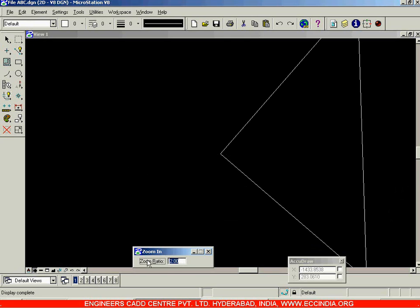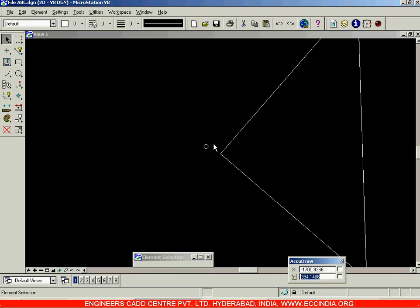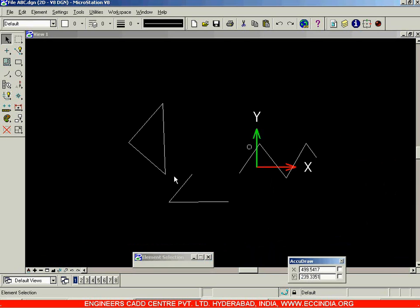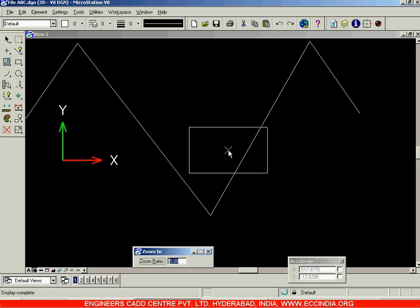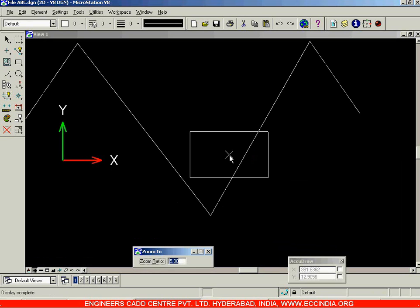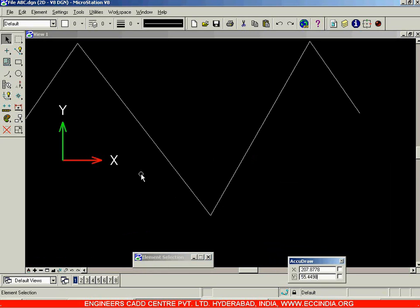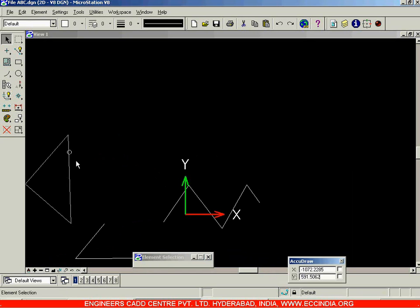You can change the zoom ratio as well. Right-click to exit, then go back to Zoom In and change the zoom ratio — for example, to five. Now when you click, it will zoom in five times, moving closer to the object five times.